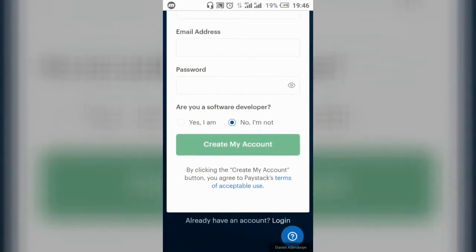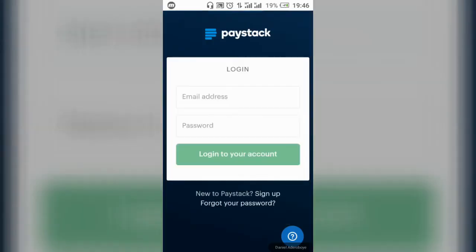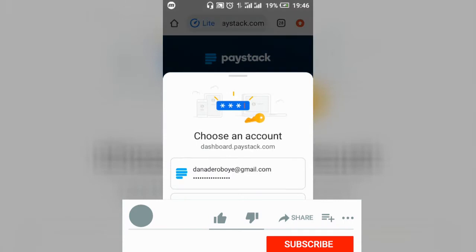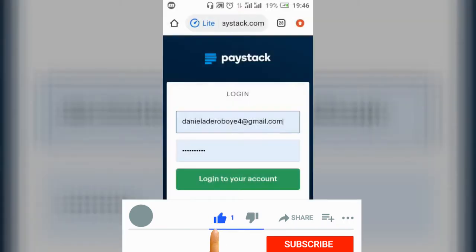I already have an account so I'm going to log in. When you create your account, they will send a confirmation email to the email address you used to sign up. Click on the confirmation link so that you'll be brought to the dashboard.